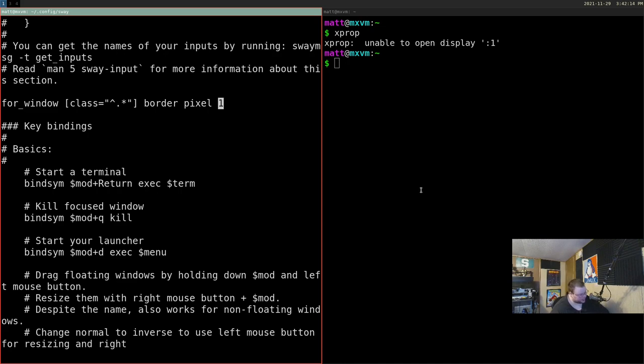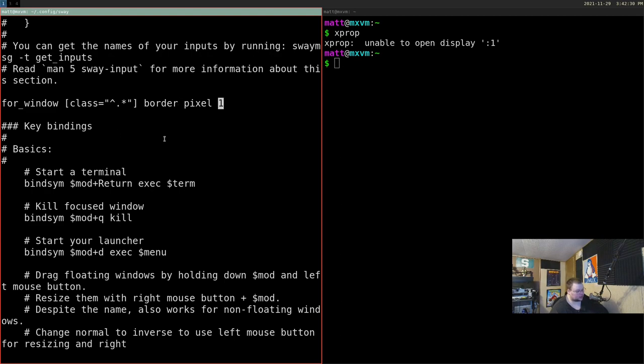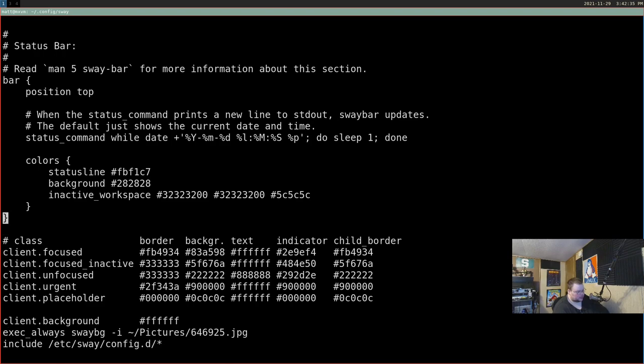So there's not much ricing we did here, but it gives you an idea of how the process works. My next task after this video will be figuring out how bar modules work and how to add info to the status bar. You change bar colors down at the bottom of the bar block — in the inactive workspace and focused workspace sections.